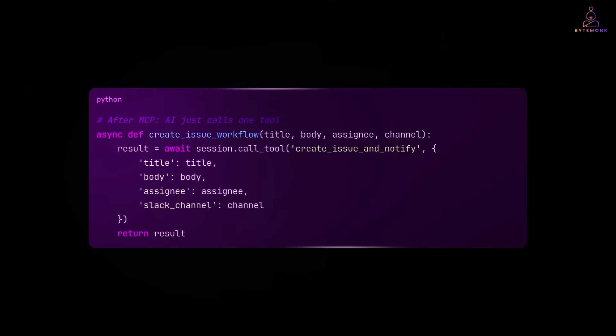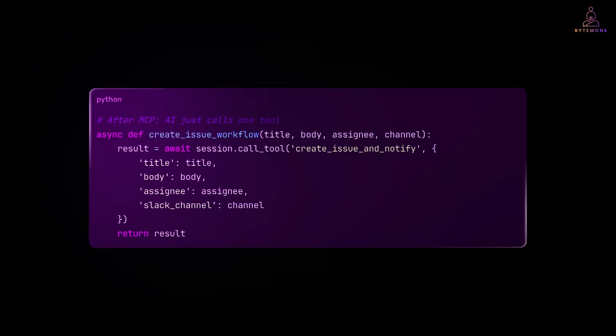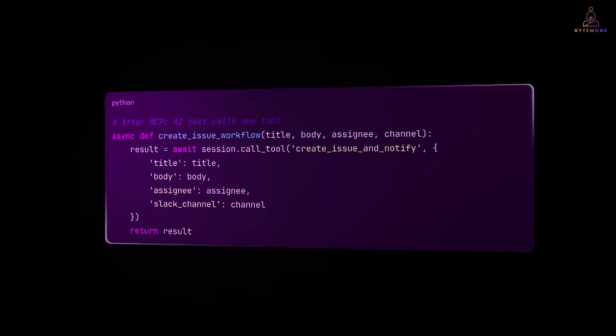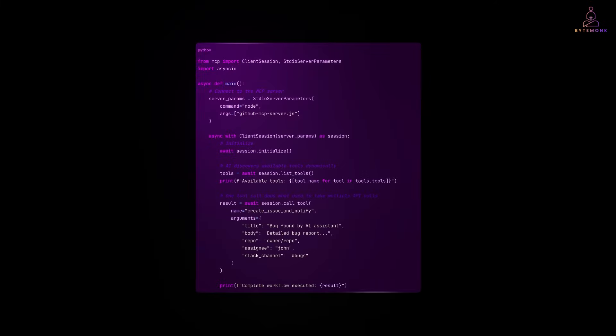Now, here is the same thing with MCP. That's it. Four lines of code. The AI doesn't need to know anything about GitHub or Slack APIs. It just says, do this workflow and the MCP server handles all the complexity. And here is how your AI agent interacts with this. Here is the crucial insight. Yes, the MCP server has more code upfront, but here is what you get in return.